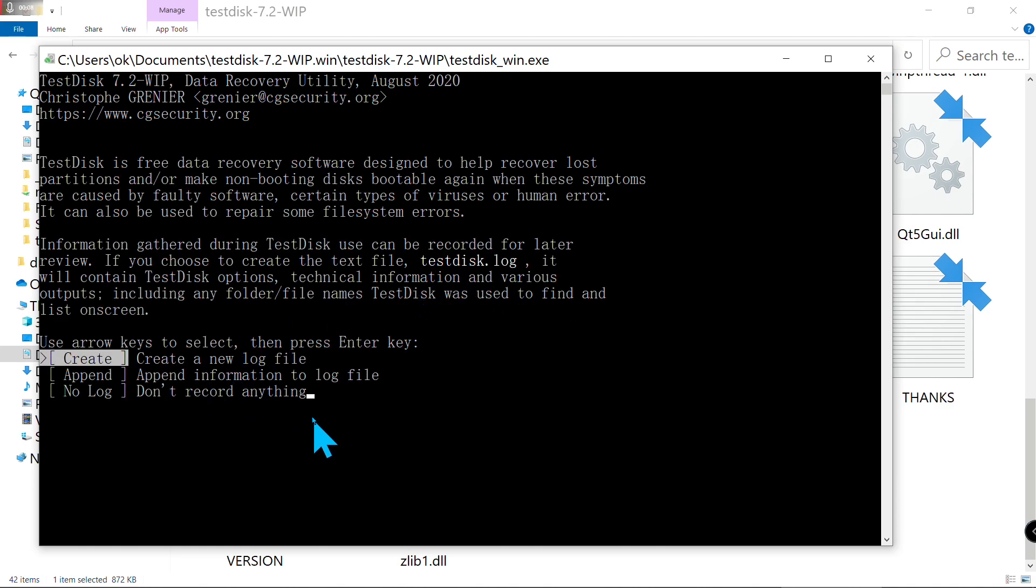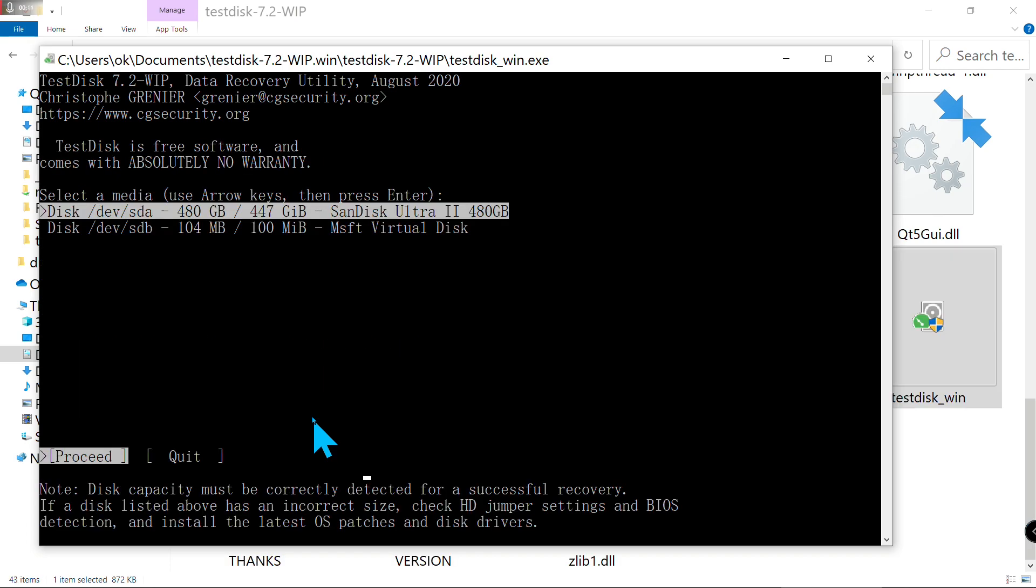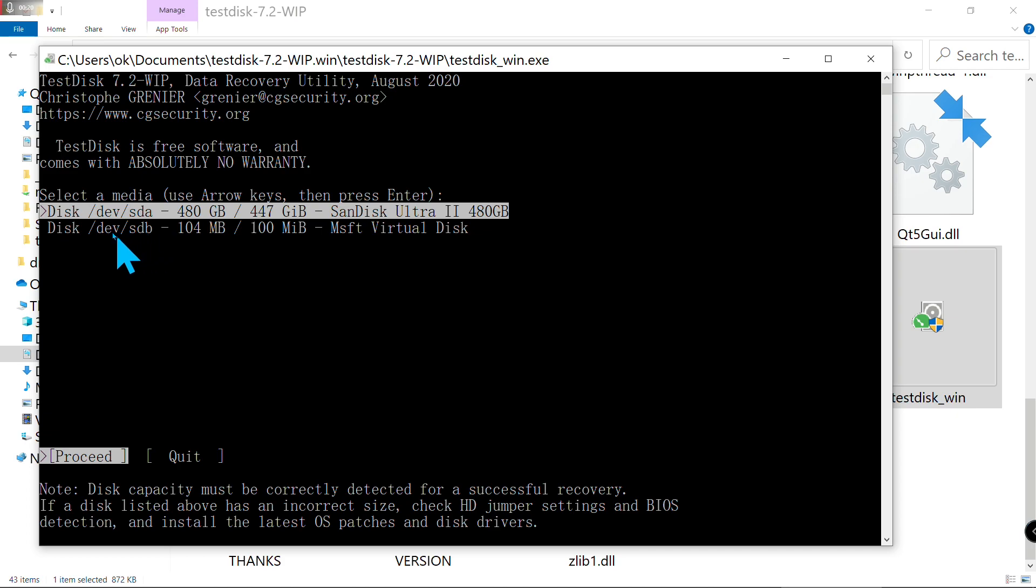Press Enter on your keyboard. Now it's time to choose the disk. Mine is the second one. The virtual disk is only 100 megabytes. Use the arrow key on your keyboard to choose the disk you are going to recover.